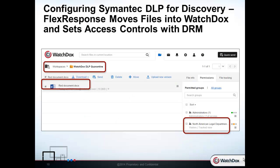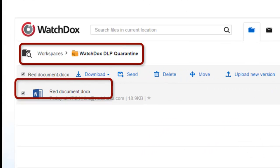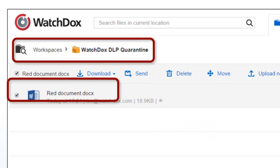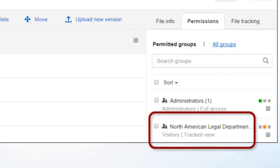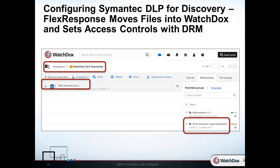Switching over to WatchDocs, we see that the sensitive file has indeed been moved into a folder within WatchDocs. The uncovered file has been moved into a secure environment where the file is encrypted at rest, access controls are applied, and WatchDocs file-centric rights management controls are also enforced. With the file now safely in WatchDocs, approved users can access the files through the secure mobile, web, and PC WatchDocs interfaces.